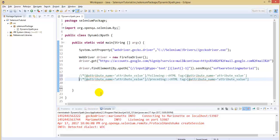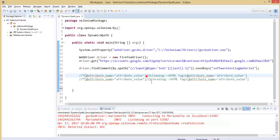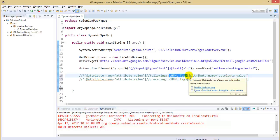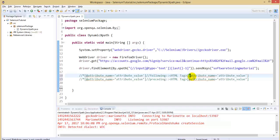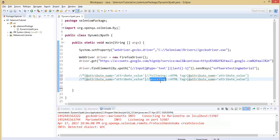The syntax for XPath axis following and preceding is: it starts with double forward slash, star, in brackets: @attribute name equals to 'attribute value', then double slash following, colon colon, and the HTML tag, in brackets @attribute name equals to attribute value. The preceding works the same way as following — you just need to replace 'following' with 'preceding'. Let's see a practical example of how it works.